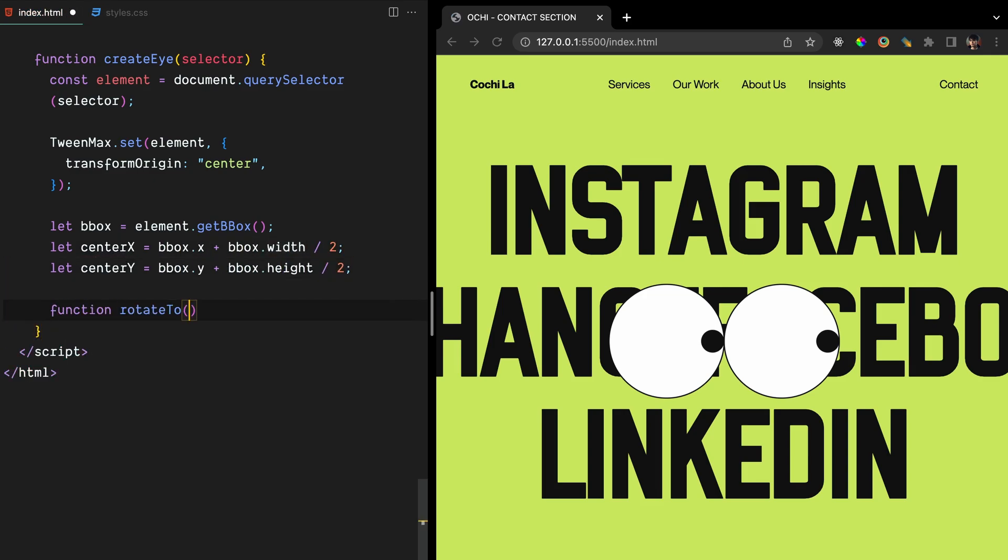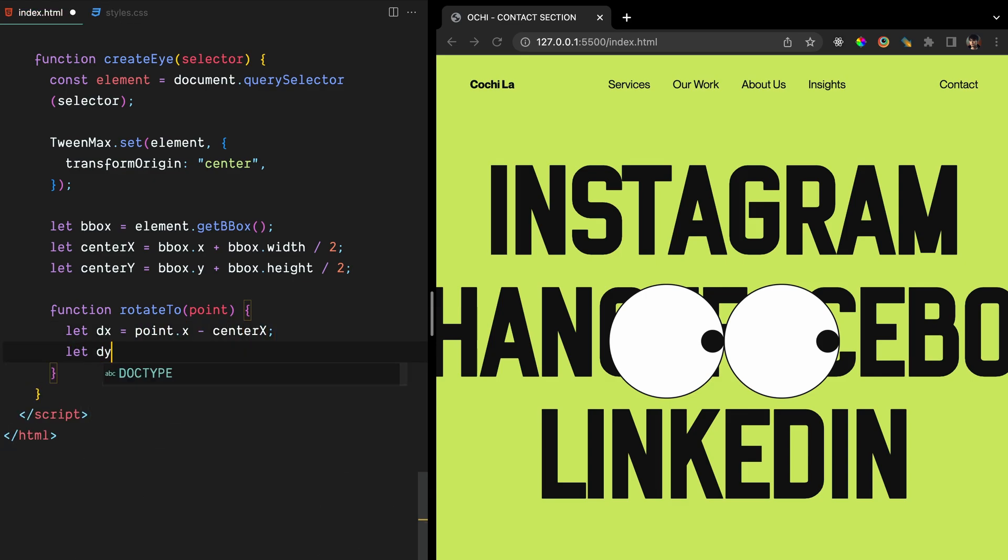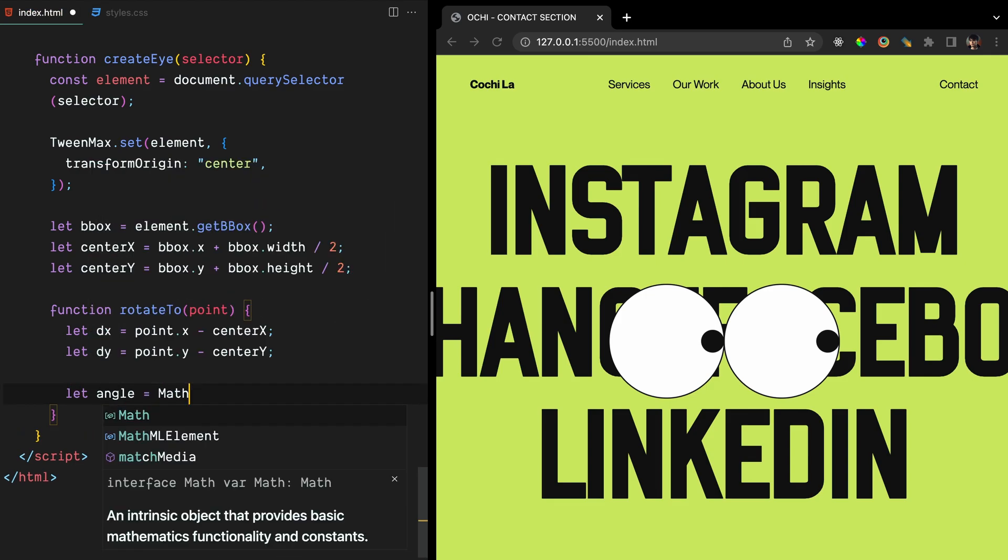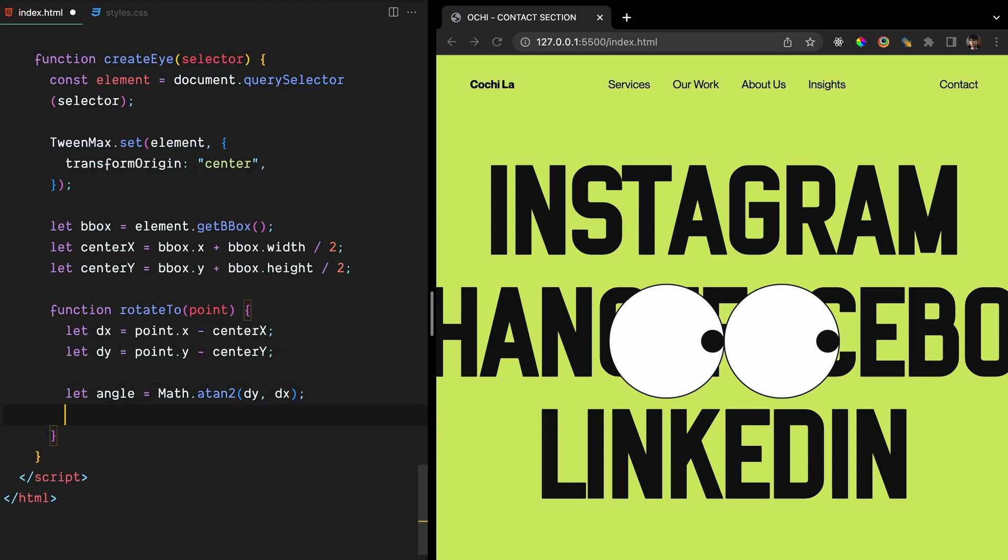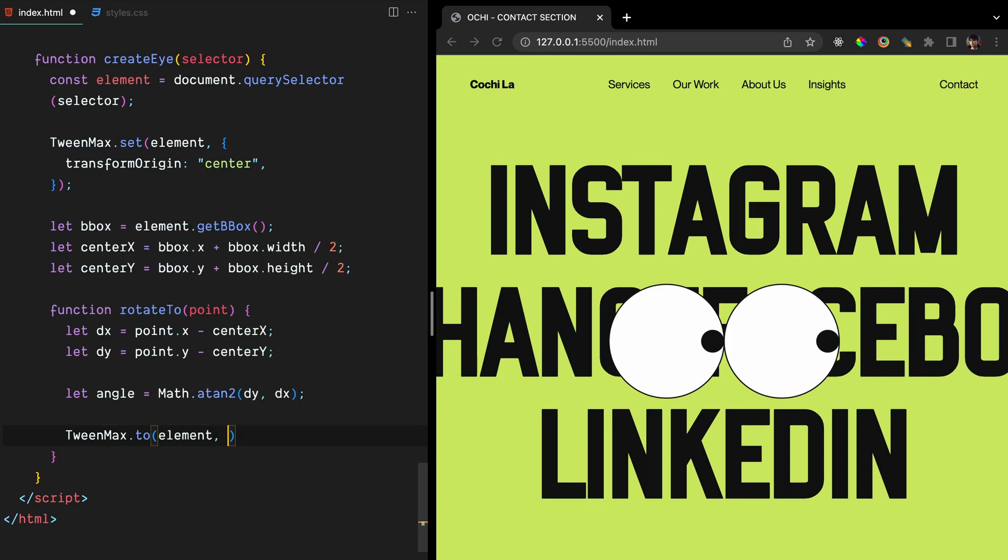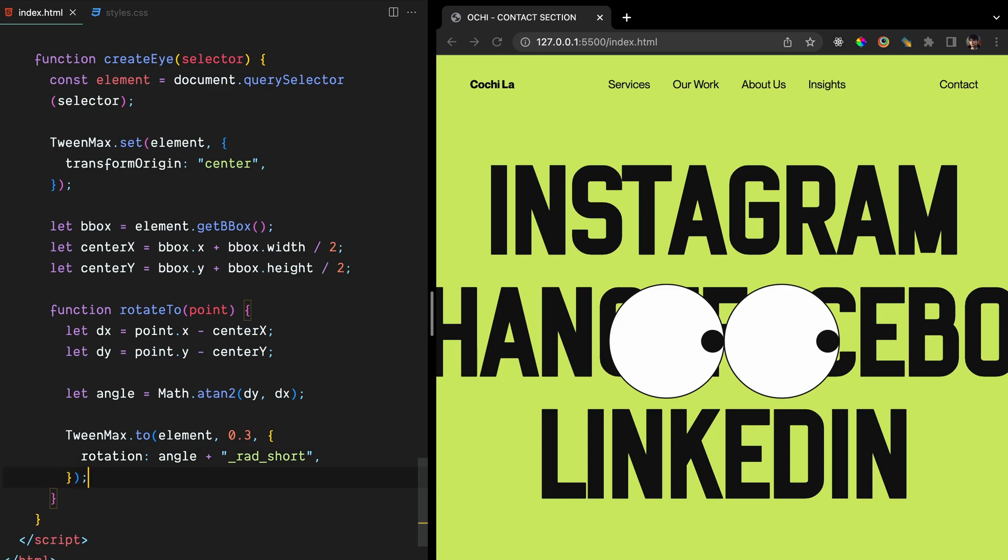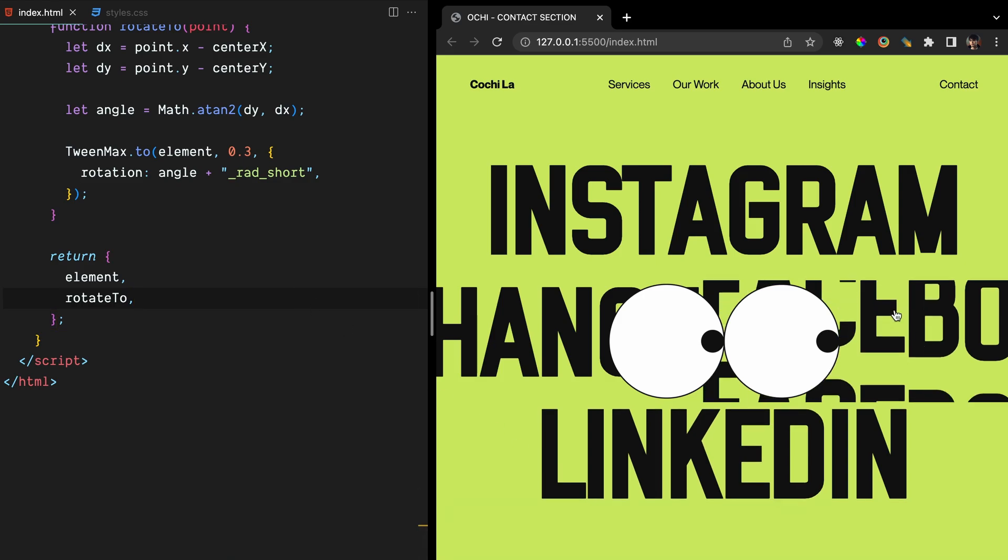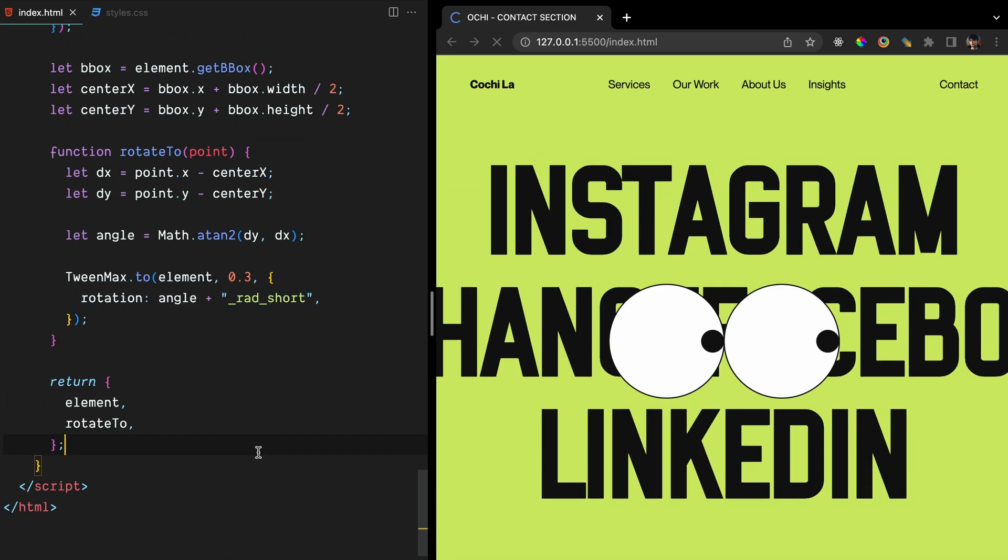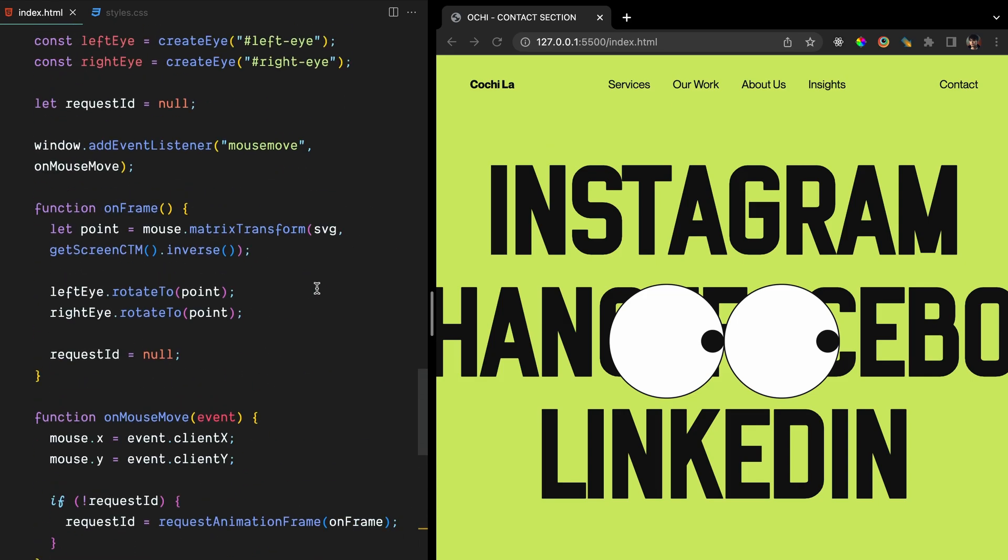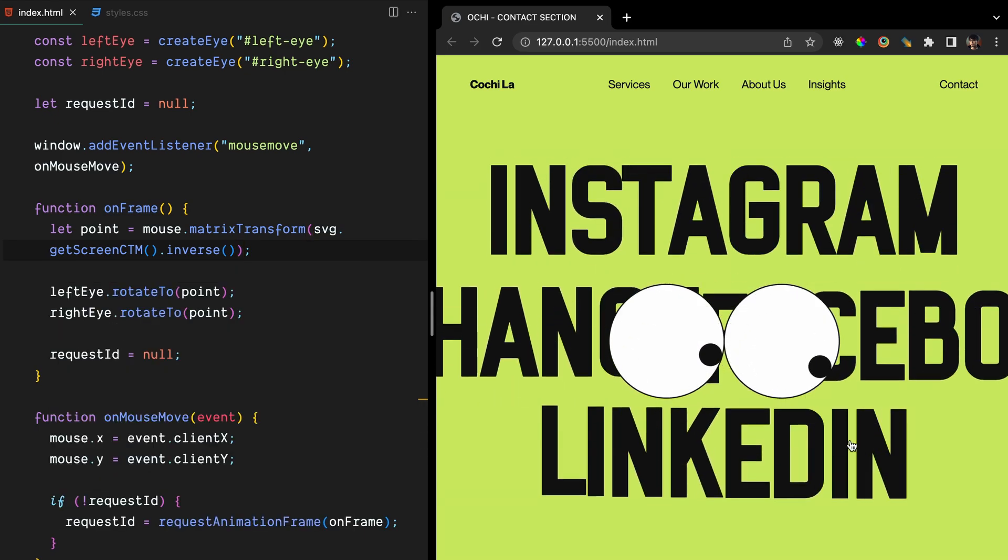The rotateTo function is also defined within createEye. This function takes a point object as its argument which is created using createSVGPoint function we added above. The function calculates the angle between the center of the eye and the given point using the Math.atan2 method, and then uses TweenMax to rotate the eye element to that angle over a duration of 0.3 seconds. Finally, the createEye function returns an object with two properties, element which refers to the SVG element and rotateTo which is a function that can be called to rotate the element to a specified point. It looks like we made a typo somewhere. Let me check. Here it is. We should have added a dot after SVG to use the getScreenCTM method.